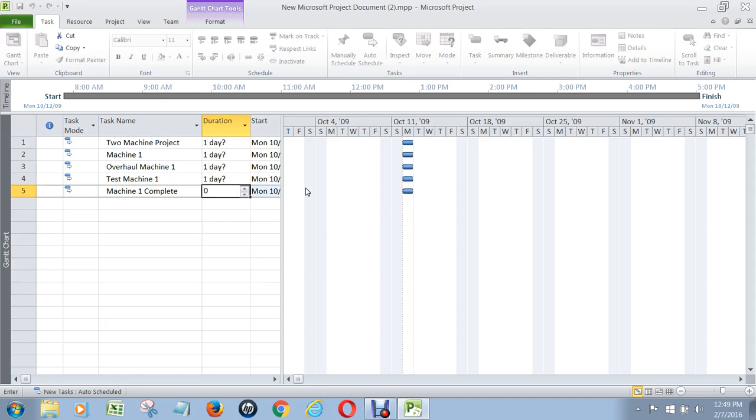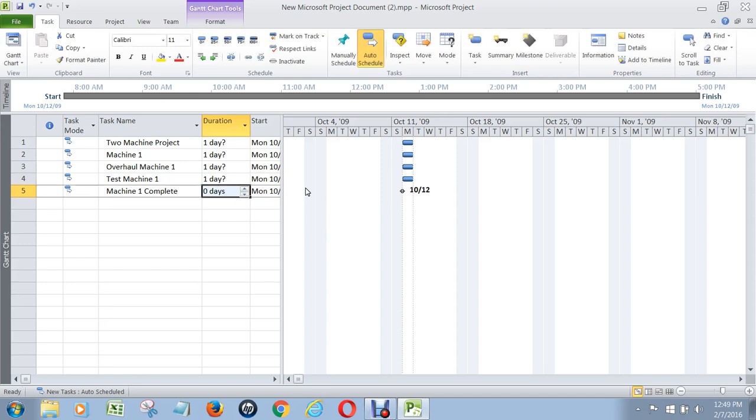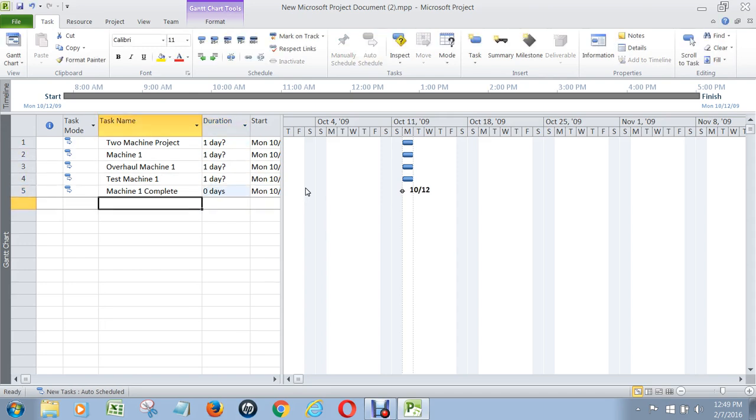Now, milestones have zero duration, so I'm going to put that in there. These durations will update later on.